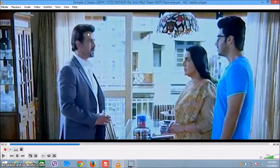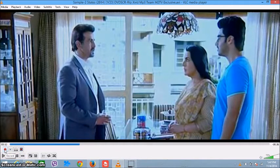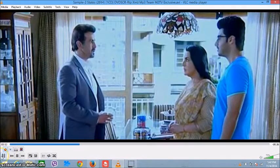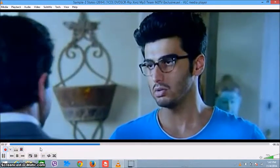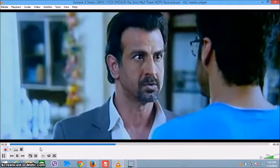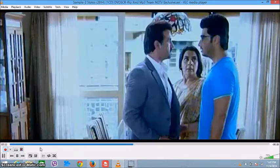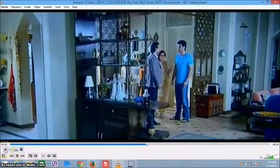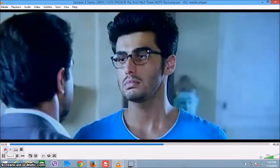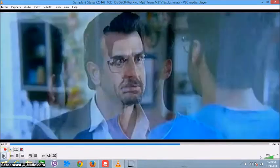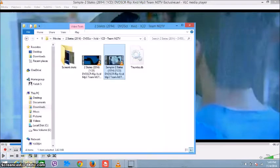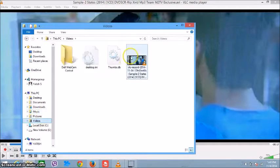Go to Advanced Controls, so that you will get the record button over here. Press the record button — from there it will start to record. Then just press the play button so the video will play automatically. Then stop recording and go to the Videos folder, and there you will see the output file.